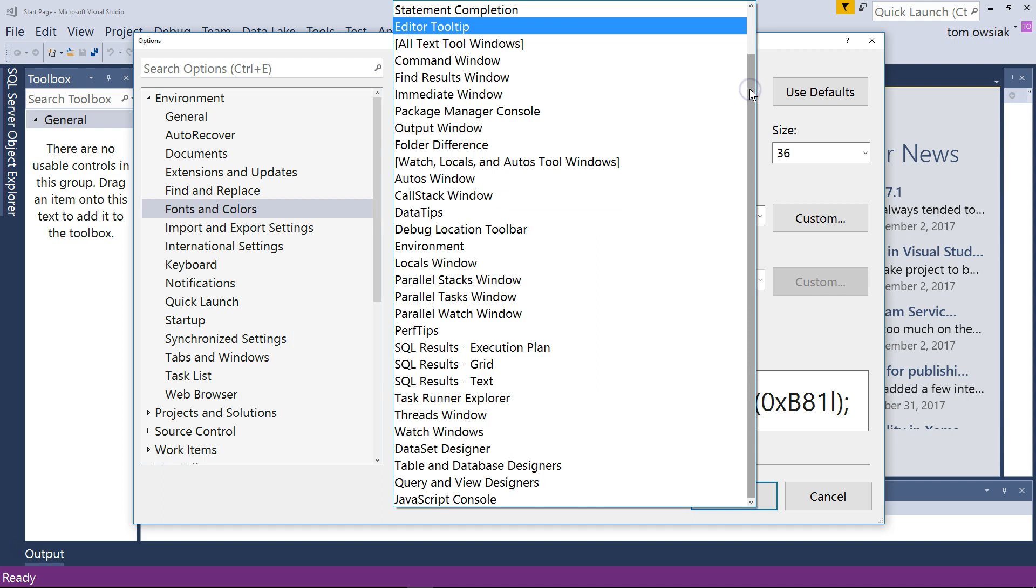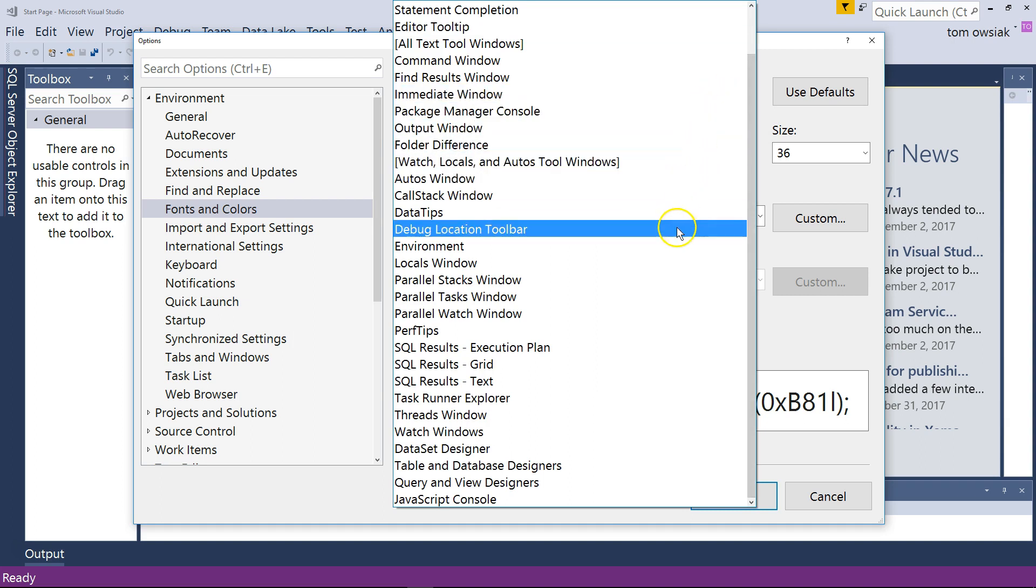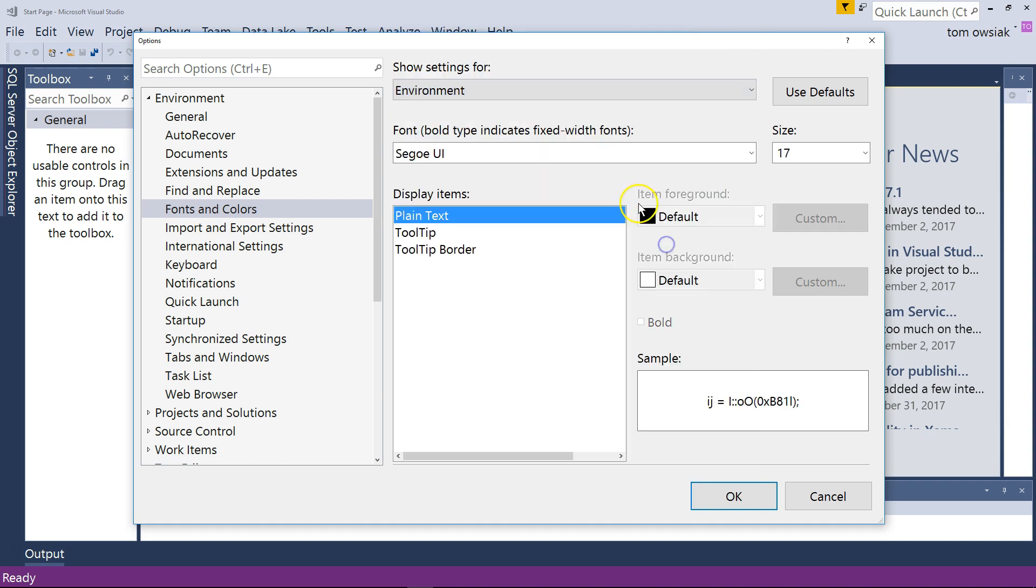And then after that go down to environment. For the environment font notice that what you see in front of you especially if you have launched Visual Studio for the first time it might look very small. But on my computer it looks big. And the reason is again that I have the environment set to 17. So the font size on my environment settings in Visual Studio 17. That's why everything is big and easy to read.